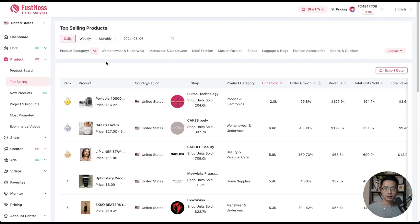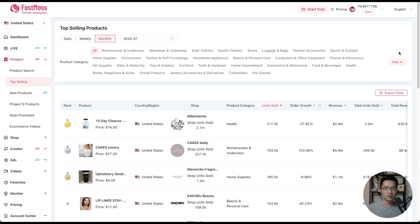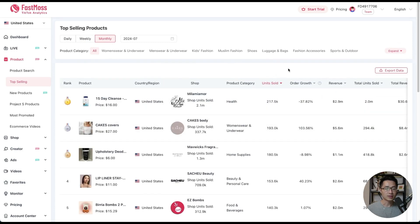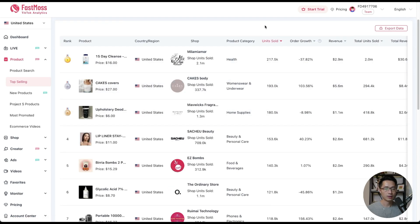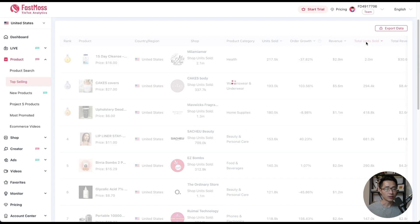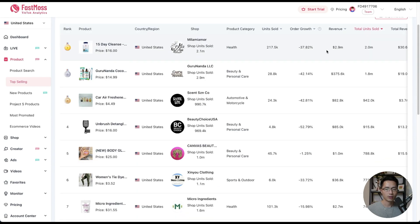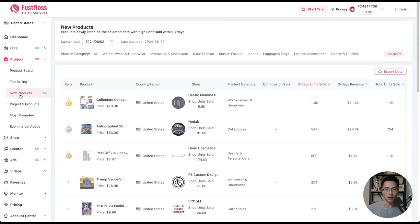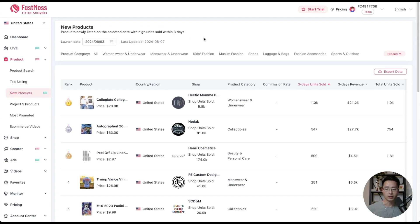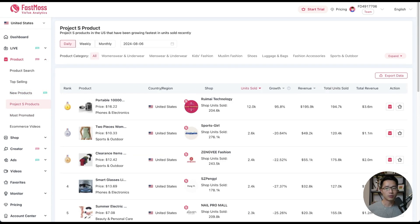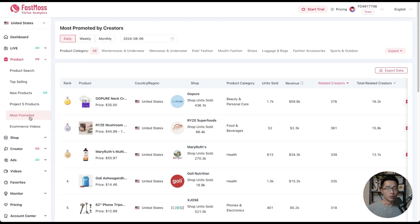Let's click on top selling products. Here you see the list of top selling products in the past day — you can change this to weekly or monthly. You can expand and select your product category. Sorting by total units sold, you can see that the two most popular categories currently are health and beauty and personal care, with five of the top seven products in those categories. You can also click the new products tab to see recently listed products with high unit sales within three days, and look at Project S products — TikTok's own brand — the most promoted products, and ecommerce videos.